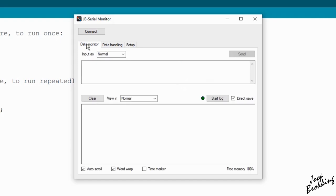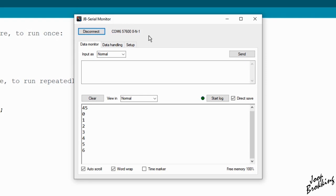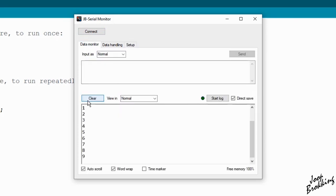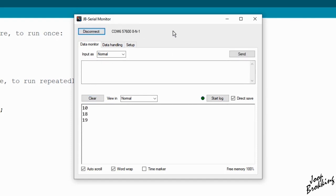When checked, the data terminal ready control signal is set high when the COM port is opened. This way the microcontroller is reset when you connect the GB serial monitor, giving you a clean start of the microcontroller program. If you leave the checkbox empty, the data terminal ready control signal will stay low and the microcontroller is not reset.